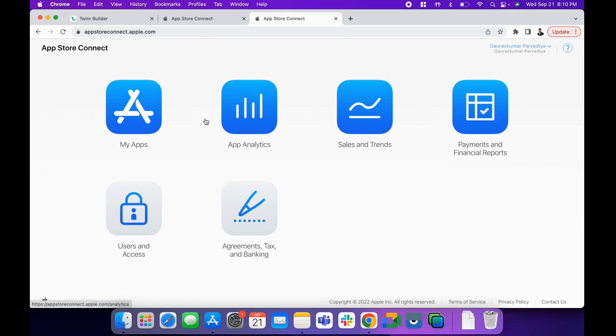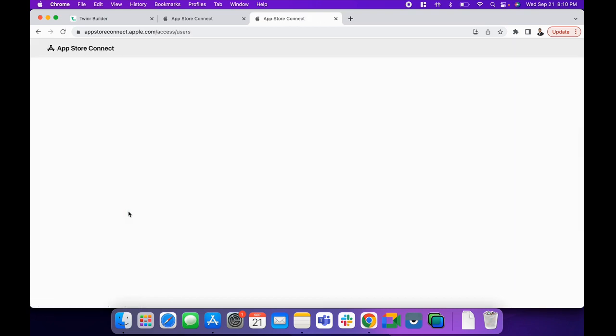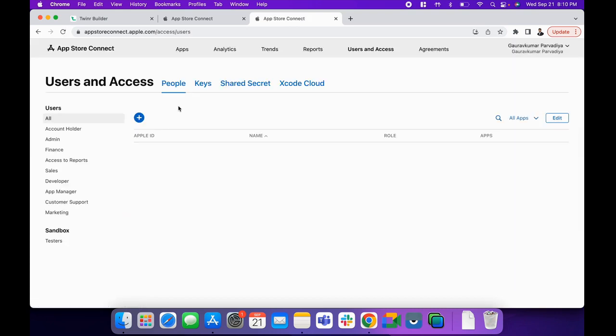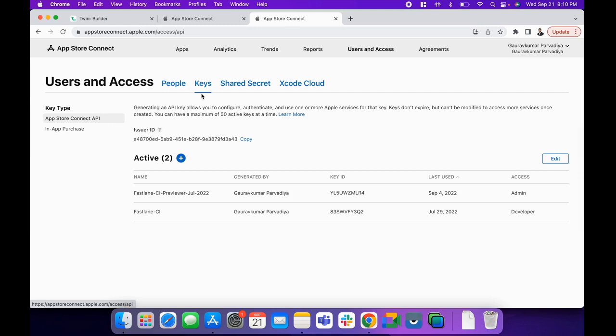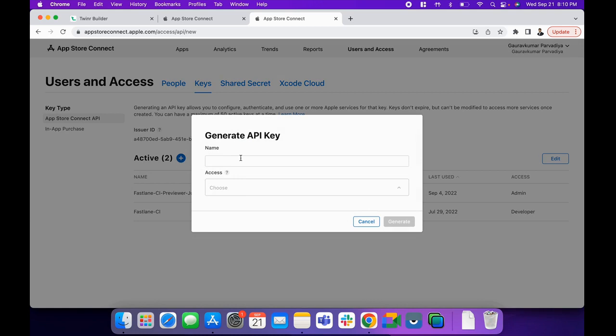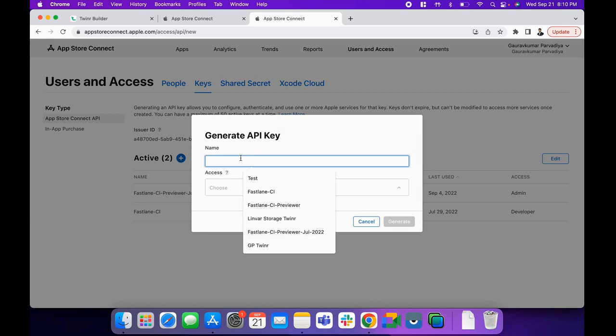After opening App Store Connect, go to Users and Access, and under Users and Access, go to the Keys menu. First, we need to create a new key.